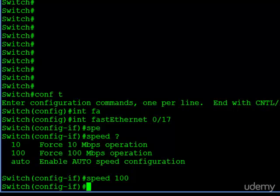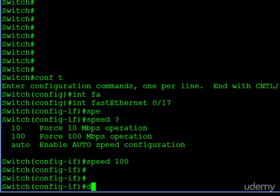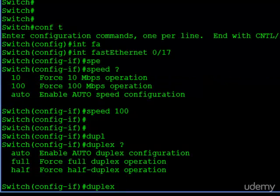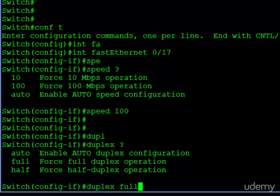Now we have a duplex requirement for this particular scenario. The duplex command has auto as the default, and then full duplex and half duplex. If you haven't yet checked out the tutorial on duplex, take a look at that to understand the differences between those two settings. Here we need to go with full duplex. Keep in mind, just as with speed, if you choose one, you're forcing it to function that way — if you choose full duplex, you only get full duplex out of that port; if you choose half, it's committed to functioning as a half duplex port.